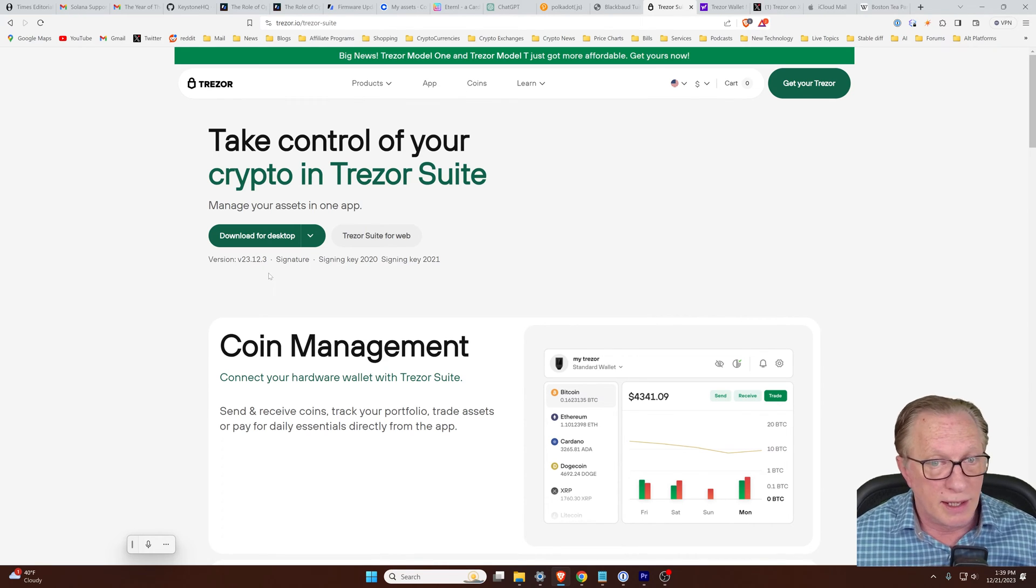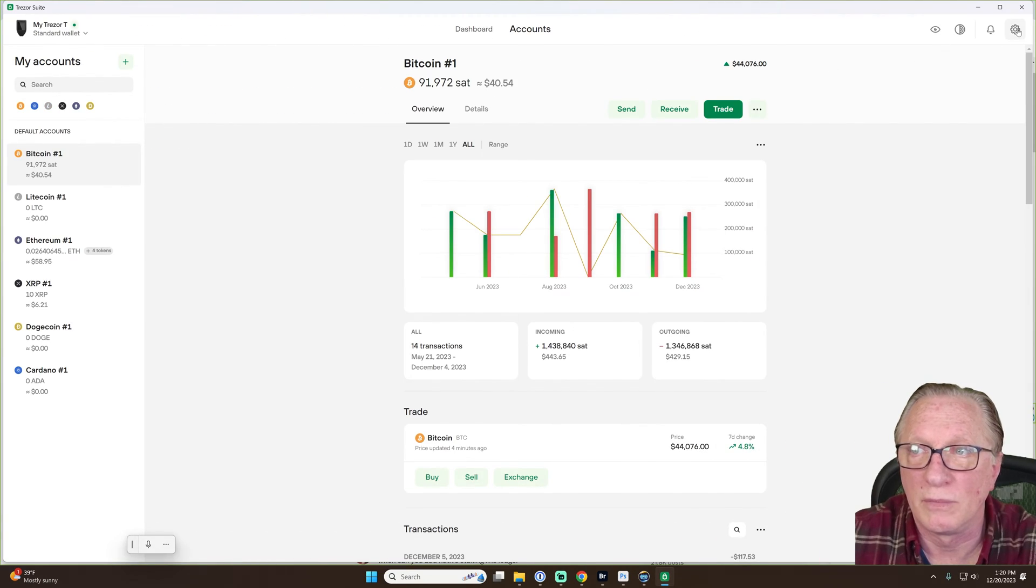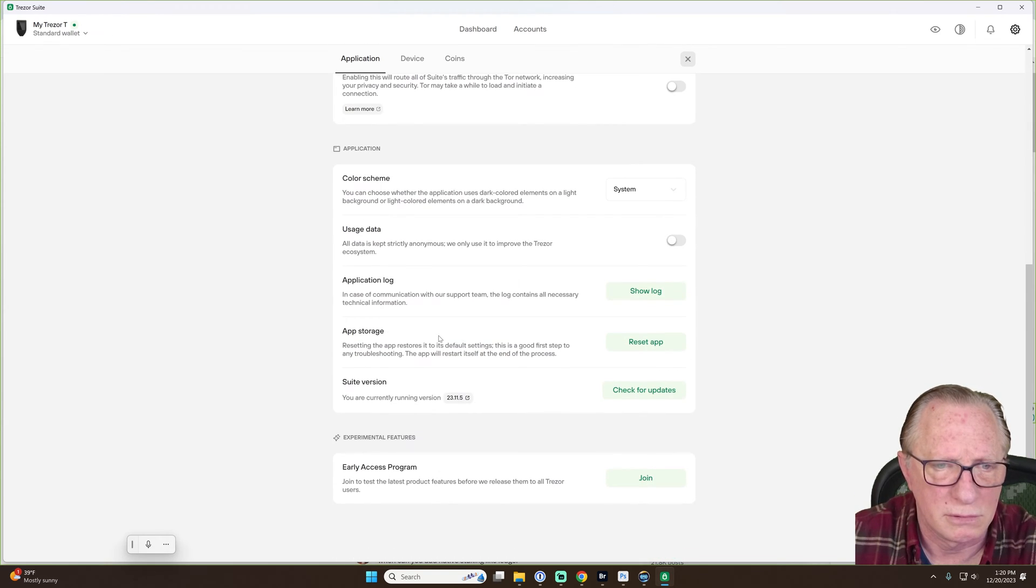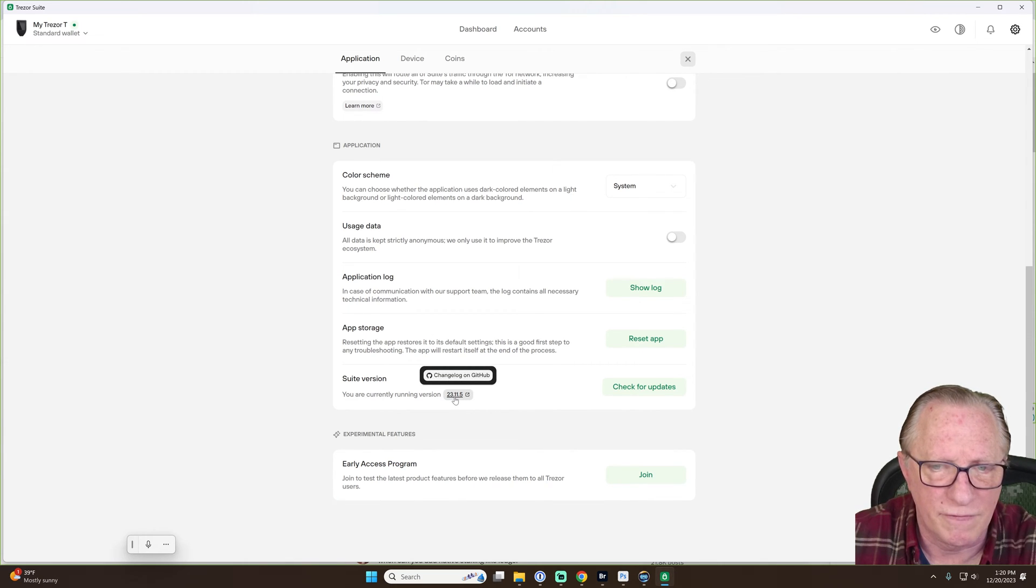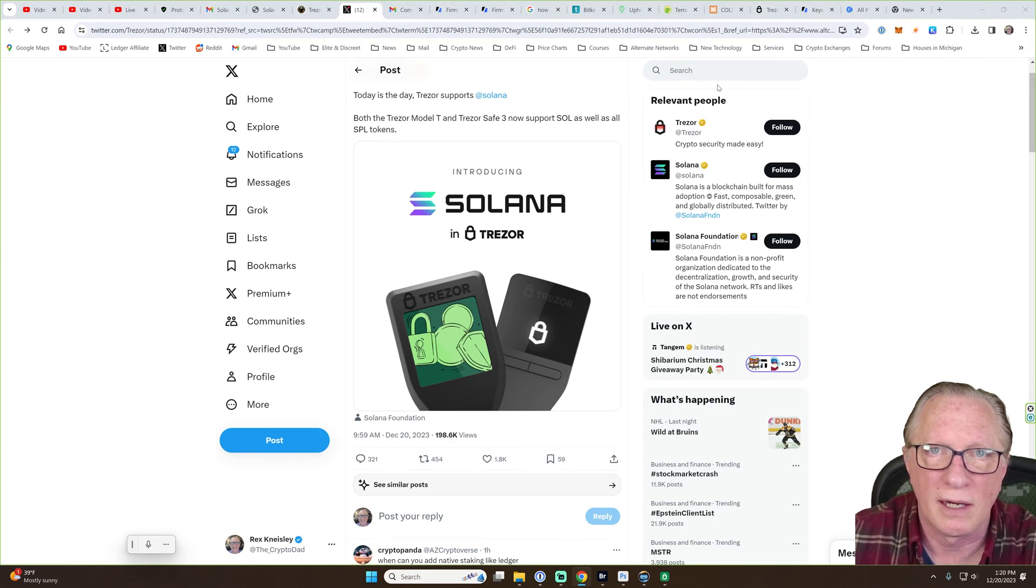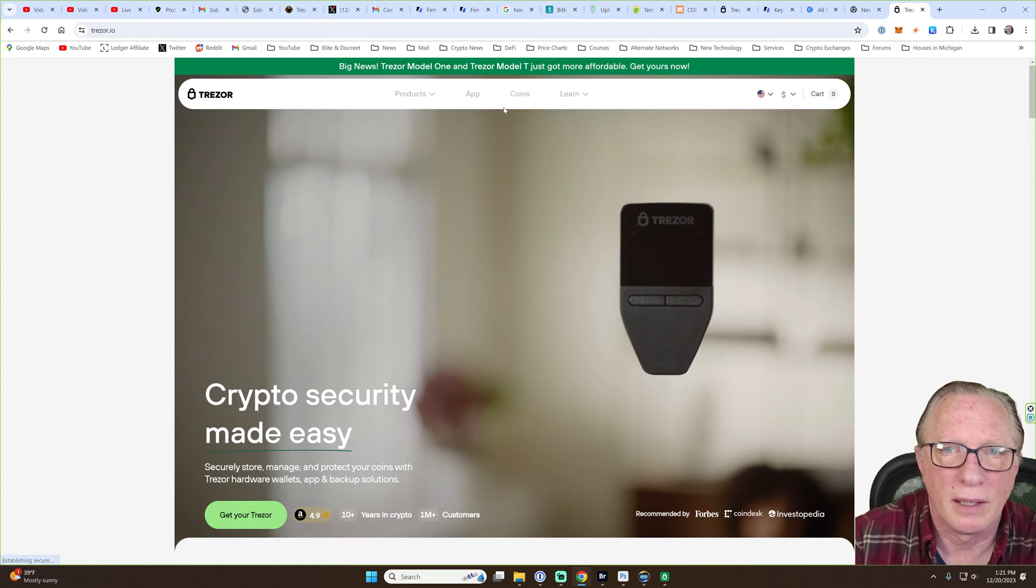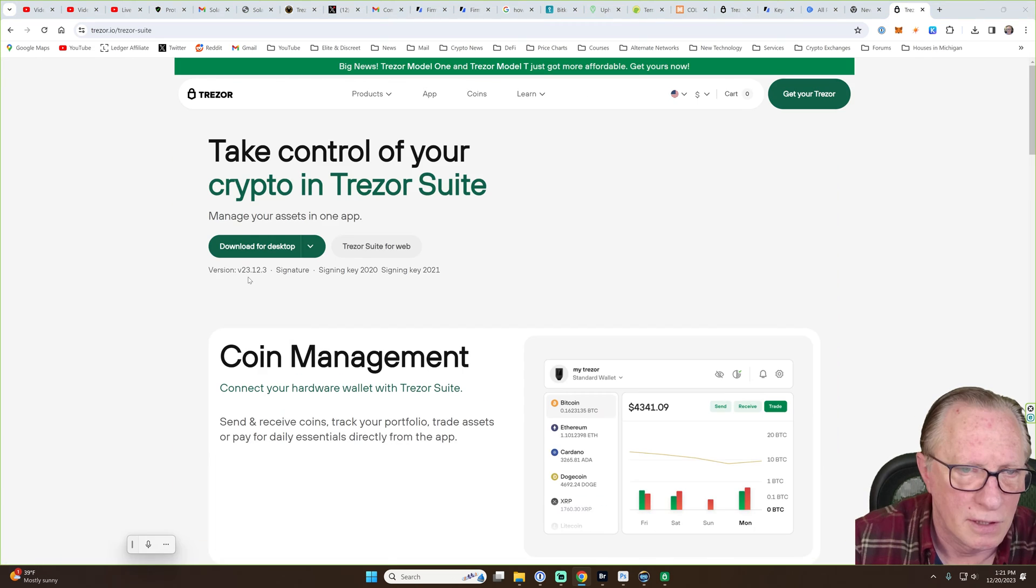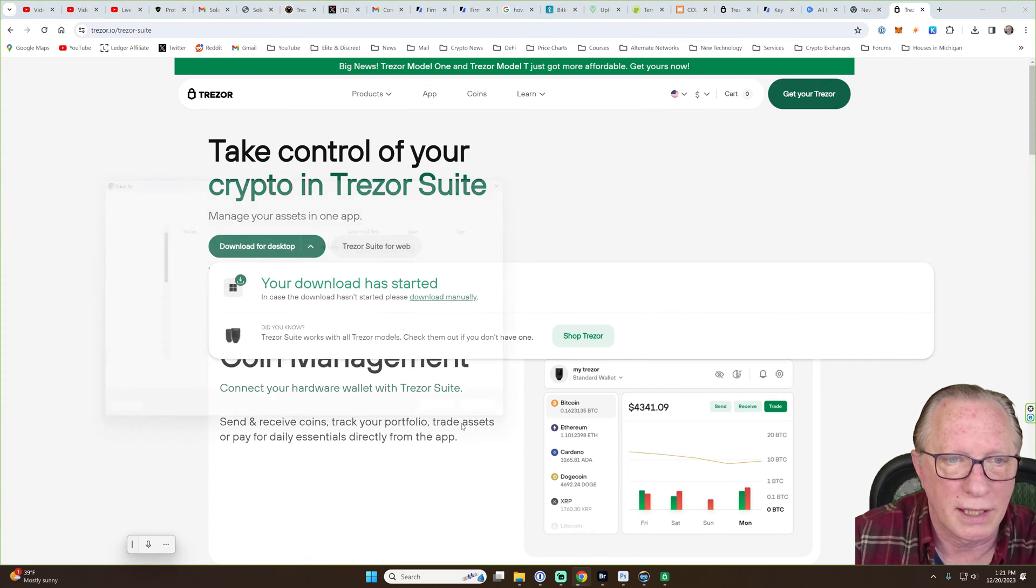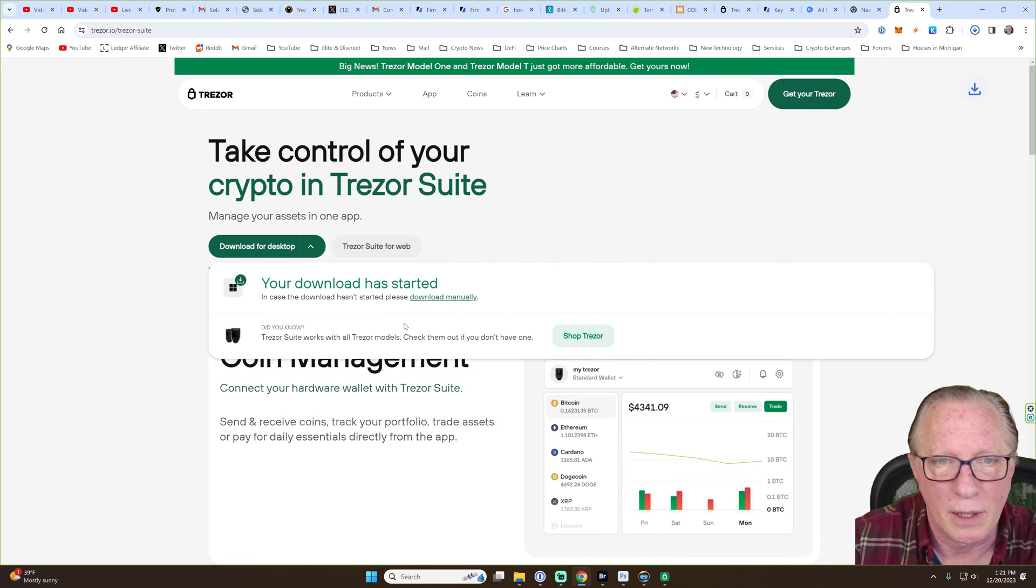And I'm going to do this. You can follow along with me if you want to. Let's see where we're at here. Is there a bout? Suite version. Okay. 23.11.5. Let's check for updates. It says there's no updates. 23.11.5. If we go to Trezor.io, and we say we want to download it, 23.12.3. Yeah. I guess I'm having trouble getting it. Yeah. There you go. You're right. Let's do it.